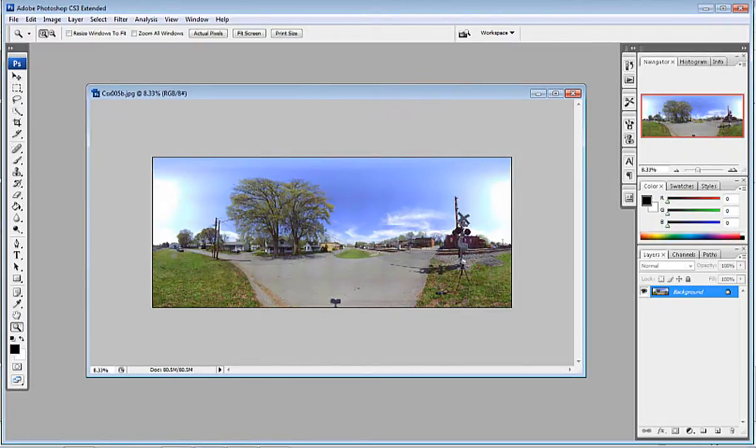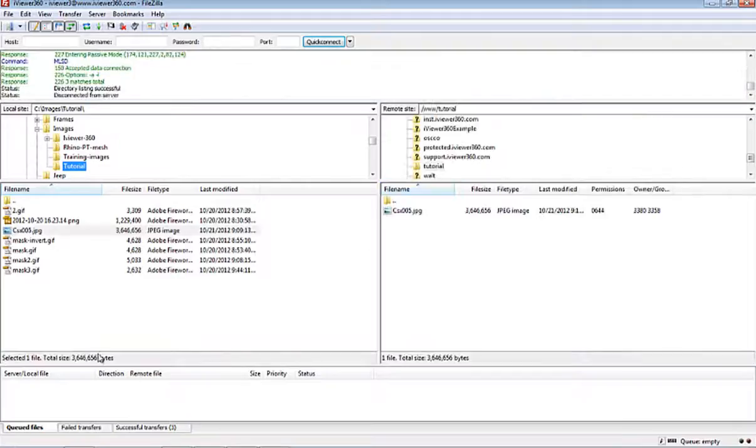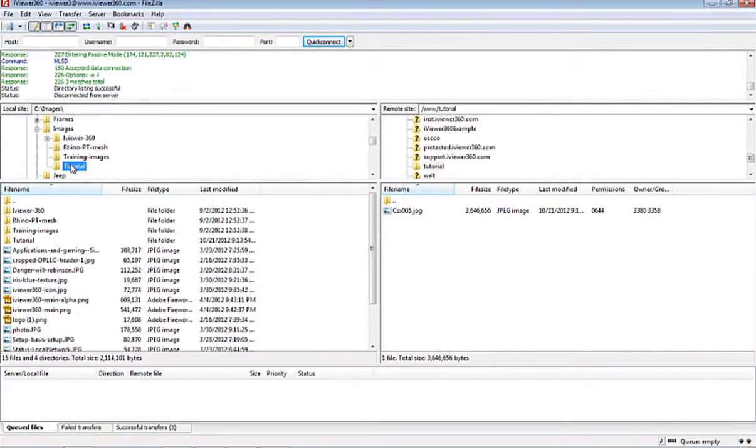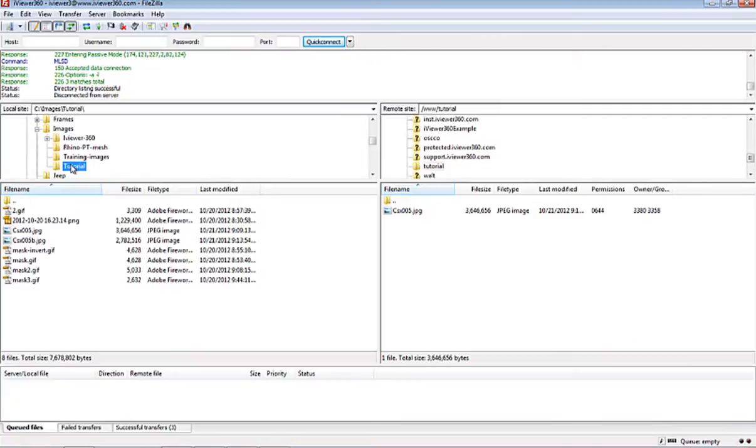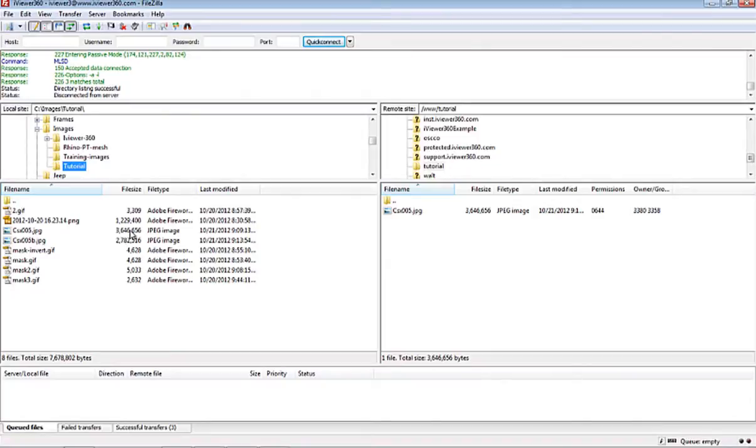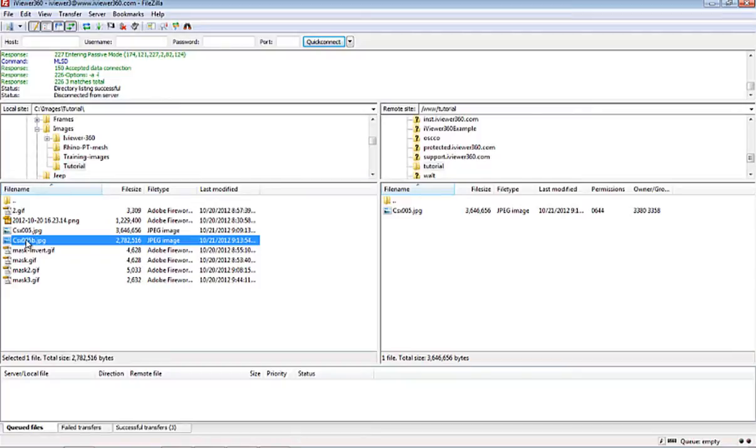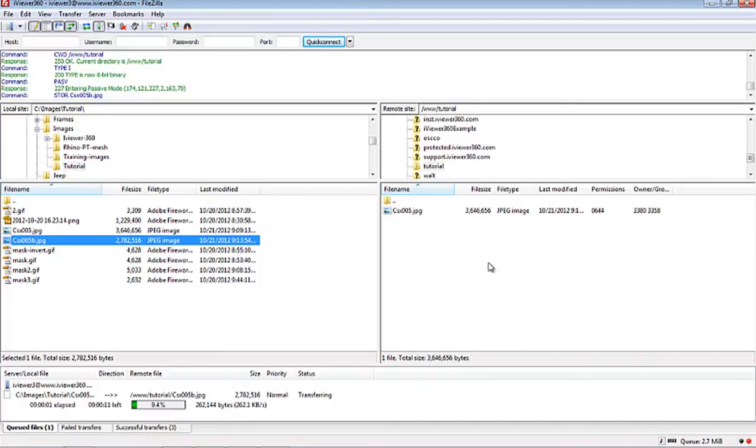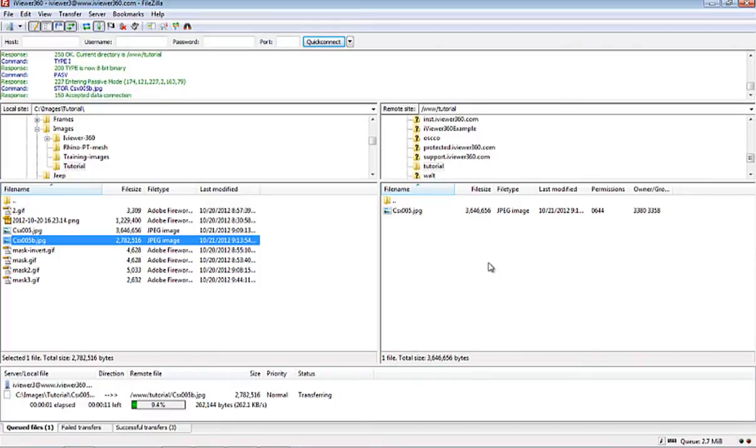And so now we can go back to FileZilla. I think we have to refresh this folder to see the second version. So now we see that this file is smaller. This is about three and a half megabytes, and now it's roughly two and a half megabytes. So now we can transfer this file, and this one would load faster.